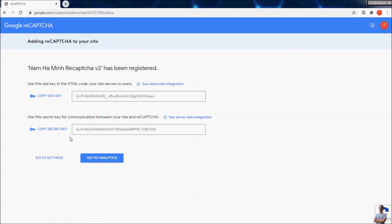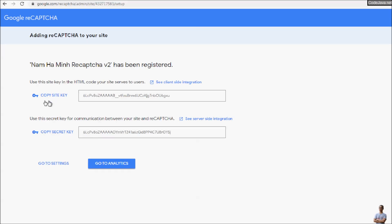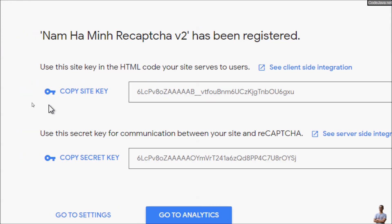Here we go! My Google reCAPTCHA account was created and you can see it provides the site key and the secret key that can be used in the website to protect from fraud and abuse.